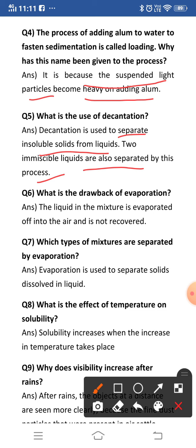Question six: what is the drawback of evaporation? Evaporation is the process in which liquid converts into its vapor form on heating. When we heat the solution, all the water gets evaporated leaving behind the solute. The drawback of evaporation is that we cannot get that water back — the liquid in the mixture is evaporated off into the air and is not recovered.